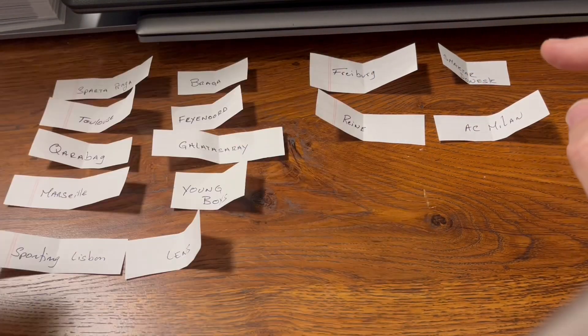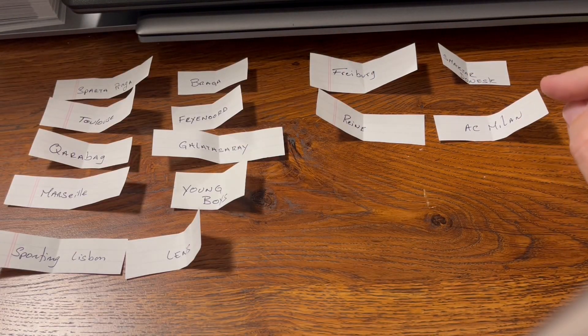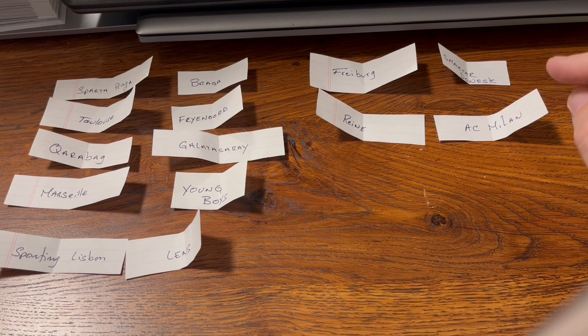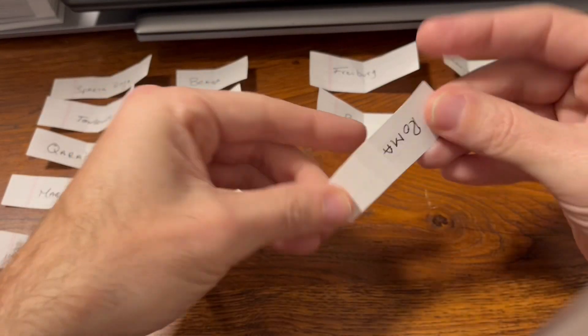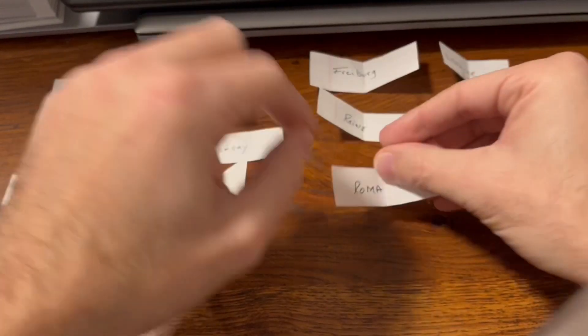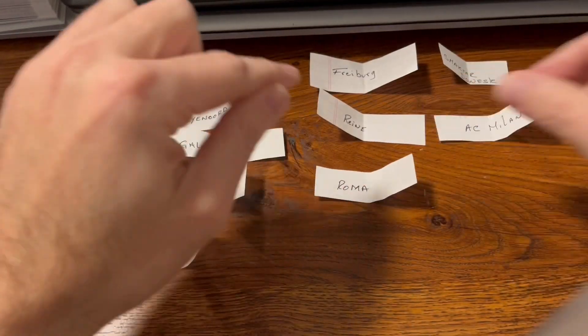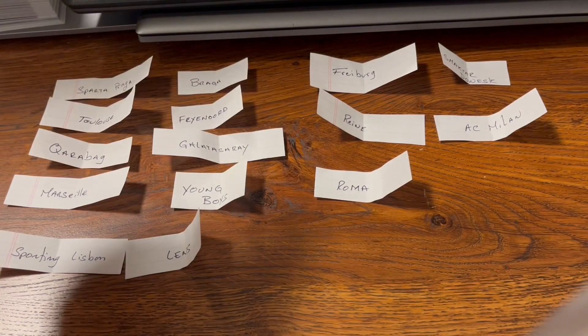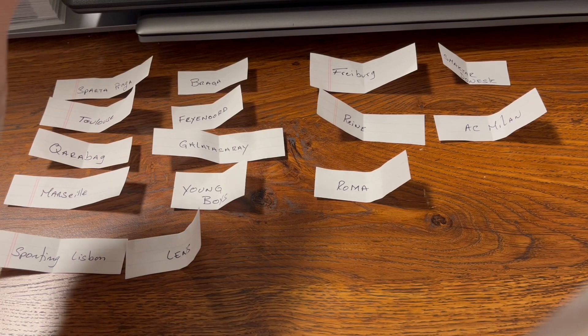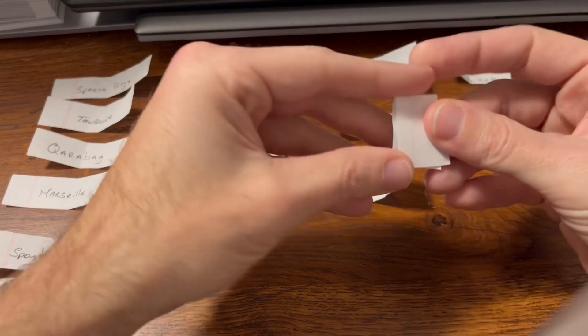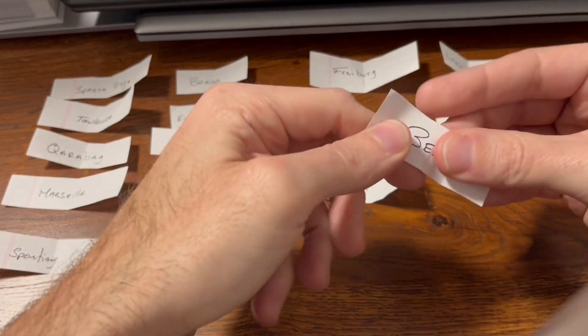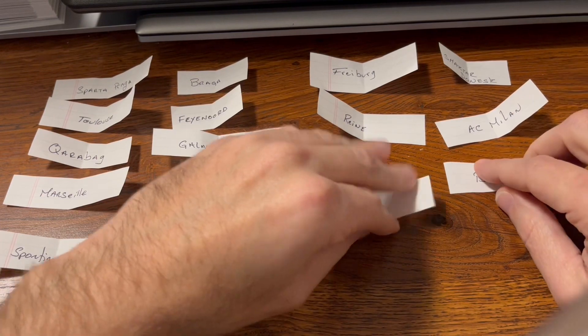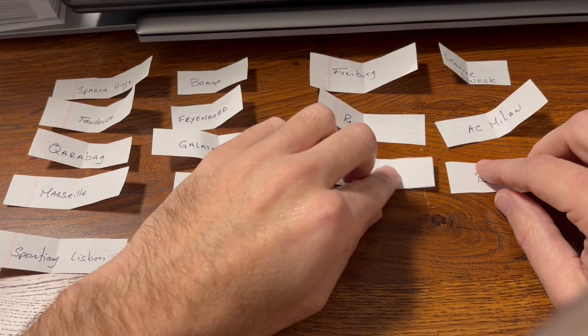And finally we have Roma facing Benfica. Tough draw for Roma.